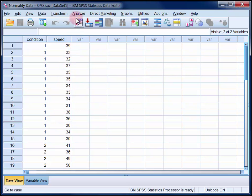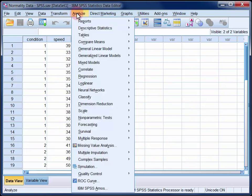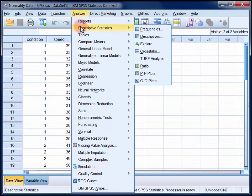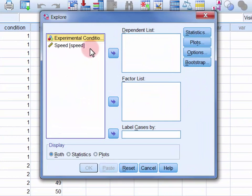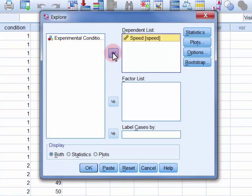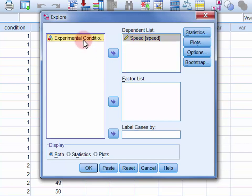So in the Analyze menu, select Descriptive Statistics, and then Explore. Move the variable that you're assessing into the dependent list, and if you have a grouping variable, which you will have for an independent samples t-test or ANOVA, move it into the factor list.